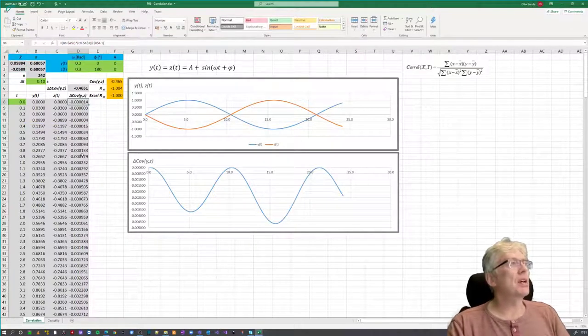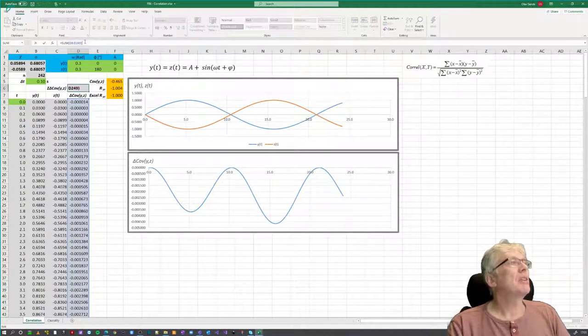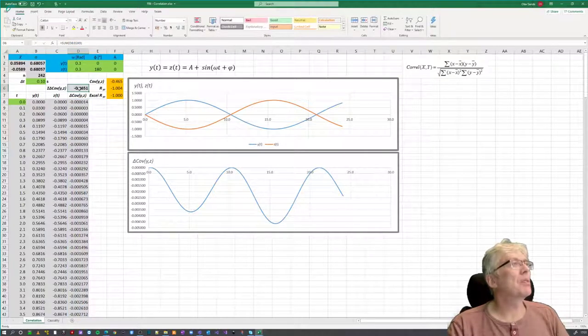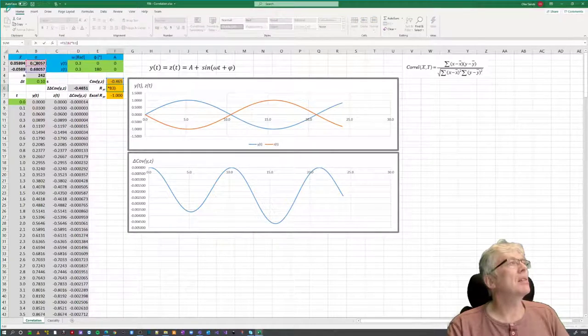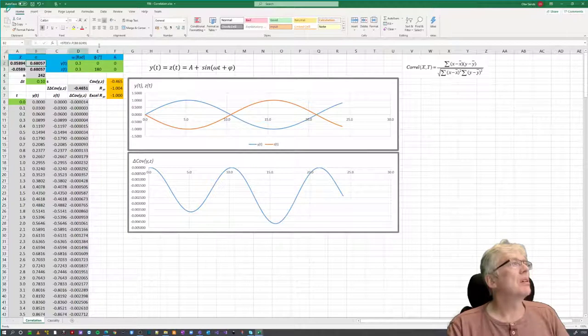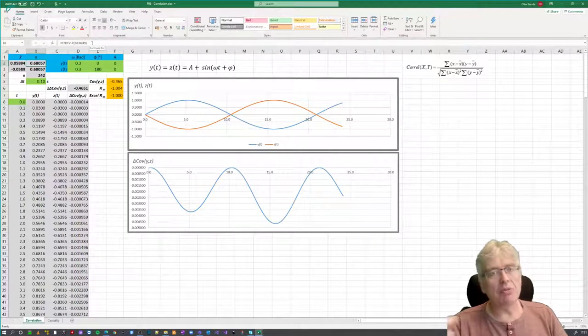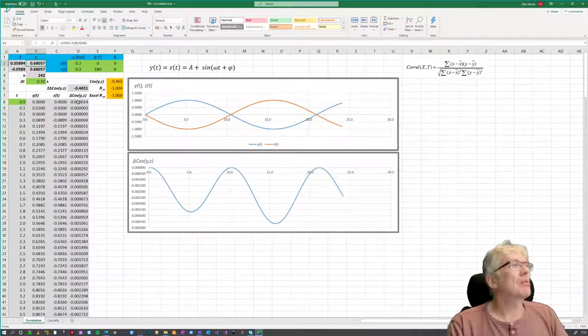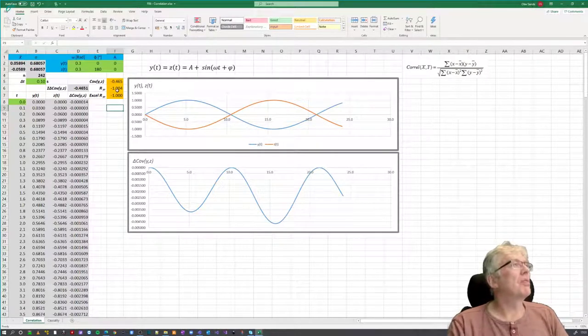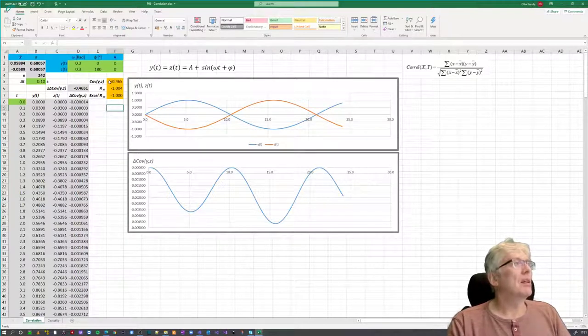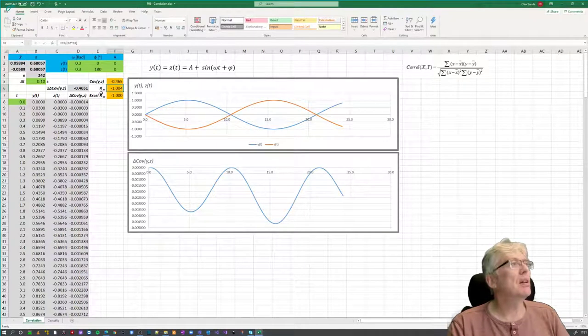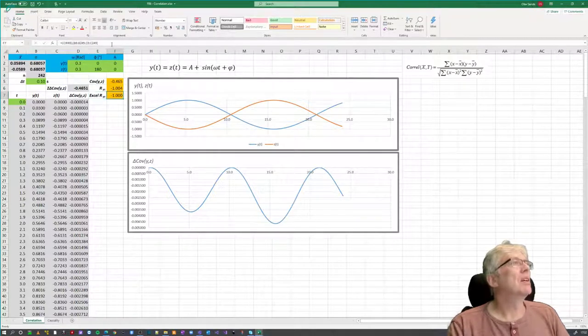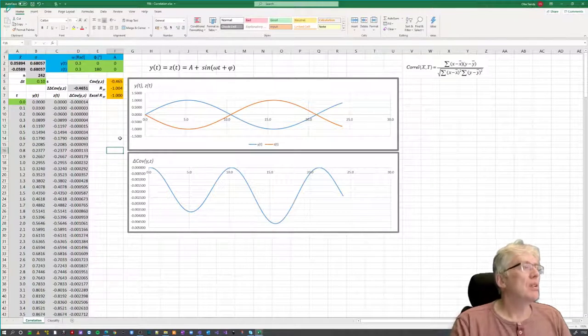So that's the covariance. And this one is also just drag down. So we have the covariance for all, and then we sum up the covariances, and we get 0.4651. And this is just transported up here, and then it's divided by the standard deviations here, and here it's just used standard deviation p. And here is what Excel calculates as a correlation of these two signals.